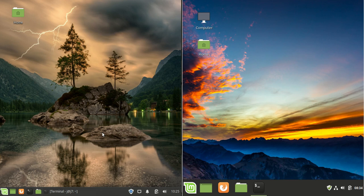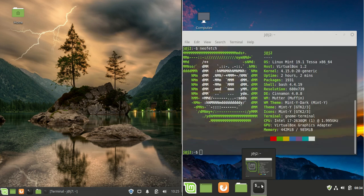Good day, YouTube. This is a quick video on the difference between RAM utilization on Linux Mint 19.1 XFCE on the left and Linux Mint 19.1, the default edition on the right, which uses the Cinnamon desktop environment.